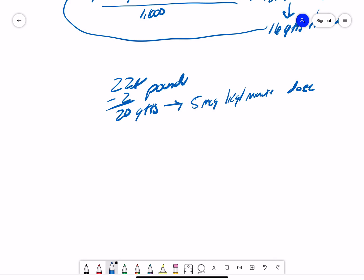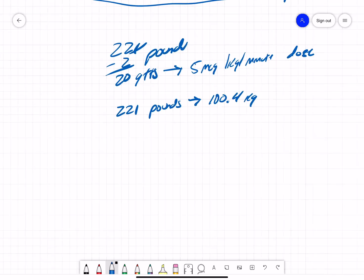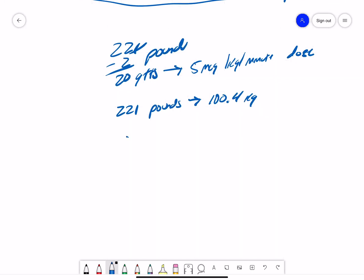First, we need to convert our weight to kilos. So, 221 pounds is equal to 100.4 kilos. Now, let's actually fill out our formula. 5 micrograms times 100 kilos times 60 divided by 1600 gets us.